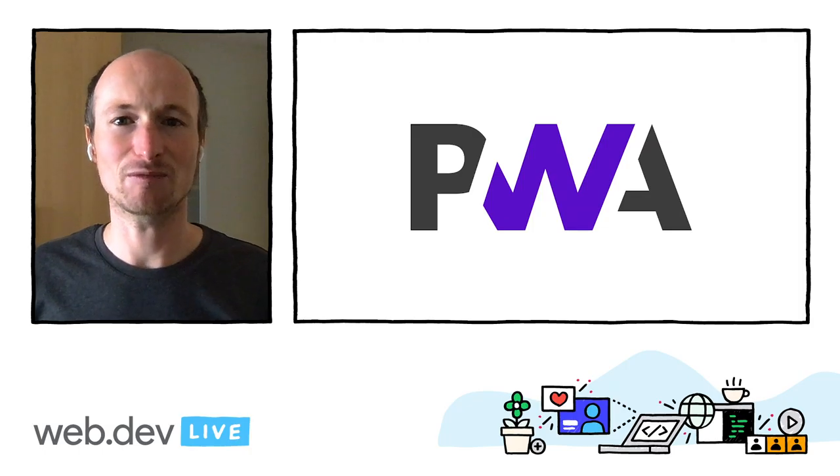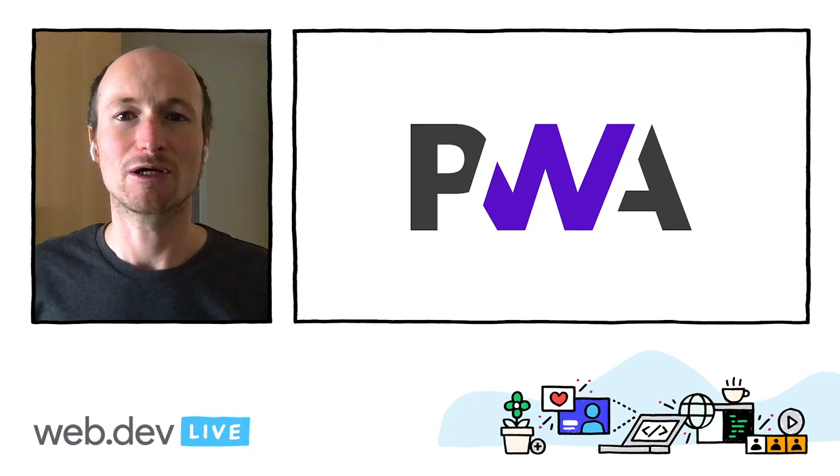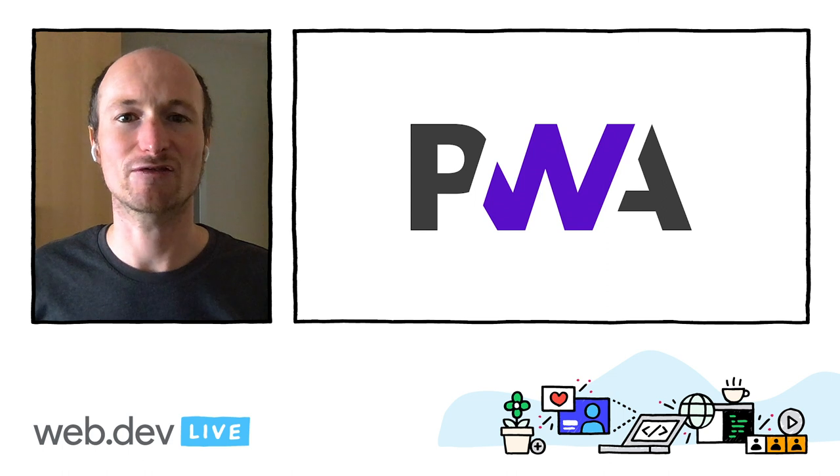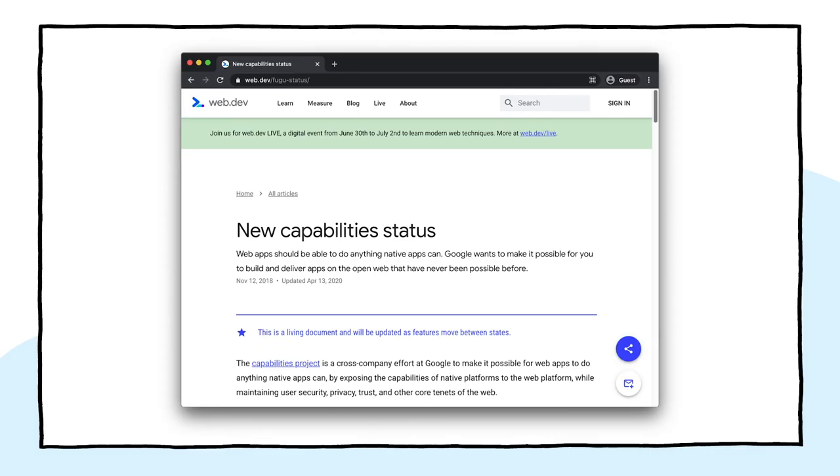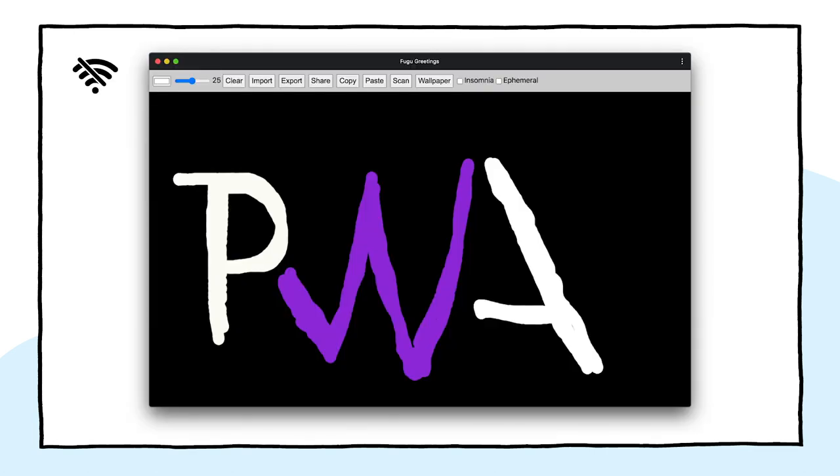For the trip that we are going on, you likewise should have a good understanding of progressive web apps. For this talk, I work with a simple PWA called Fugu Greetings. The name of this app is a hat tip to Project Fugu, where we work on giving the web all the powers of native applications. You can read more about the project at web.dev/fugu-status.